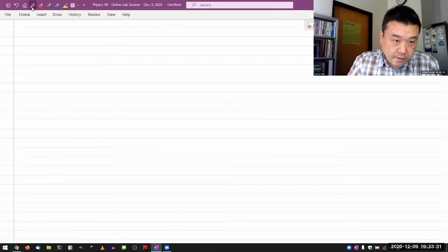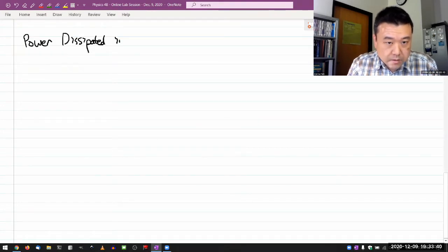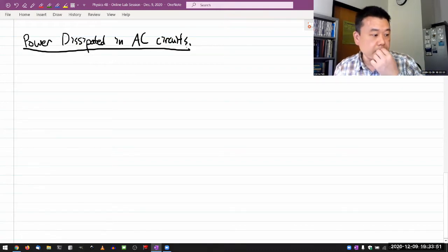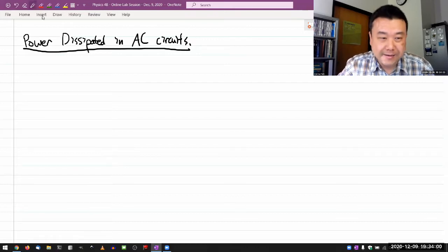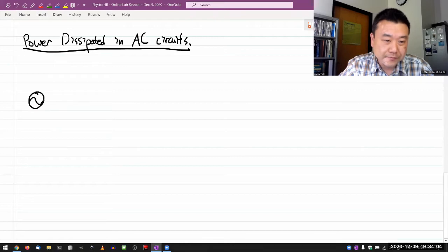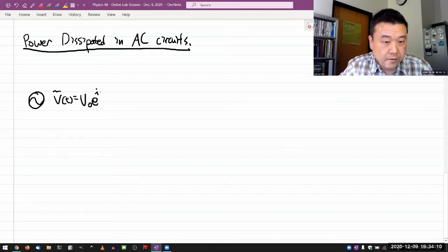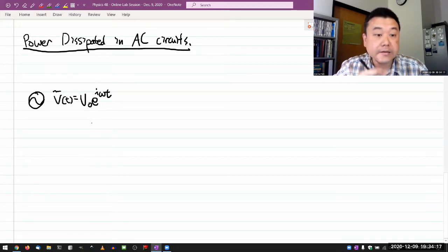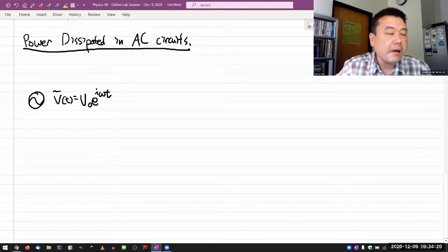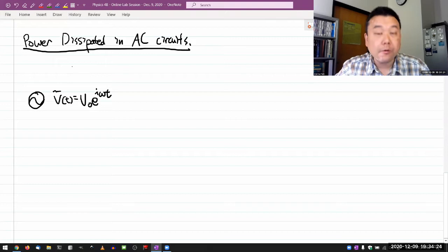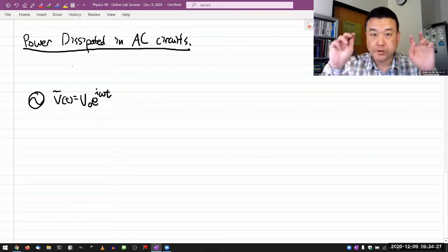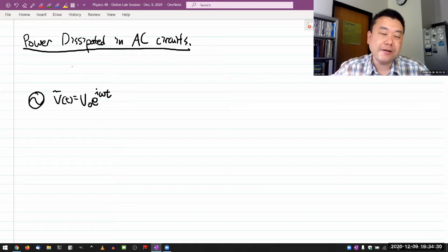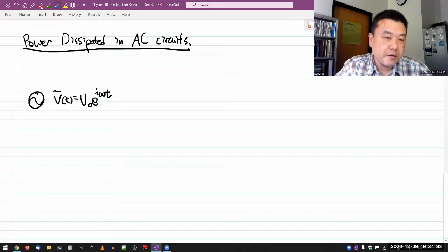We are still talking about power dissipated in an AC circuit. The thing that makes it AC is a sinusoidal driving voltage. I'm going to write it in the complex representation: V naught times e to the i omega t. I want to make it interesting, but I want to keep it simple.